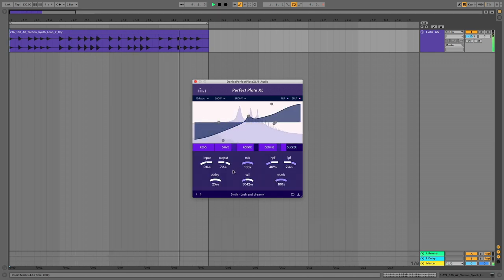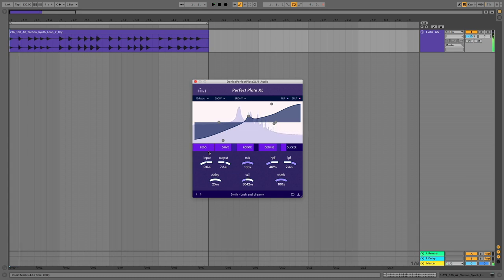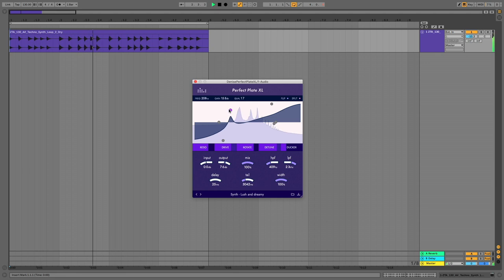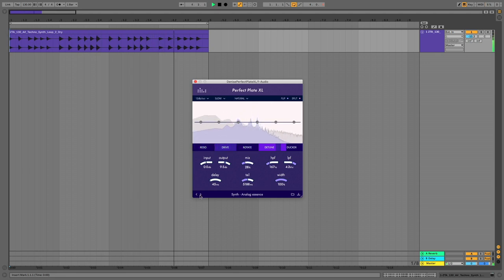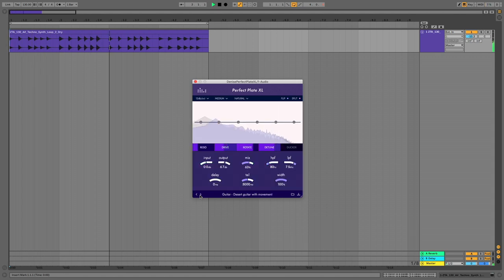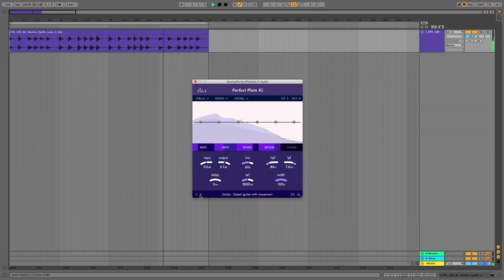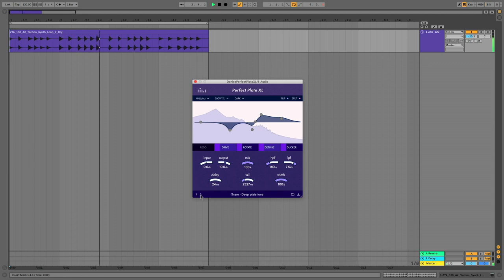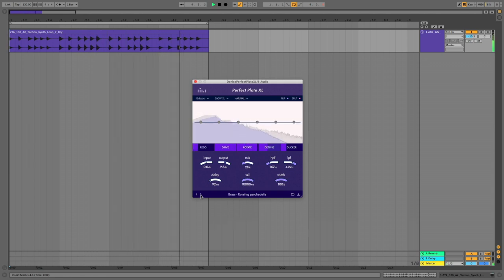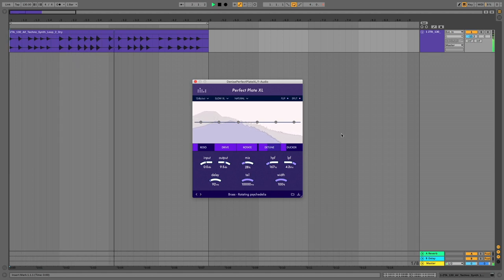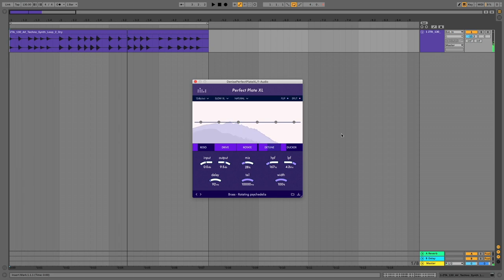So yes. Oh my lord. You can get some really quite extreme sounds with them. You'll notice there's also a graphical EQ for shaping things. I mean it feels a bit more like a kind of special effect than a standard plate reverb. And it's a great plate reverb as well. Oh my lord. Rotating psychedelia. I'll leave you with that one. Perfect Plate XL by Denise Audio. It's got loads of weirdness up its little digital sleeves.